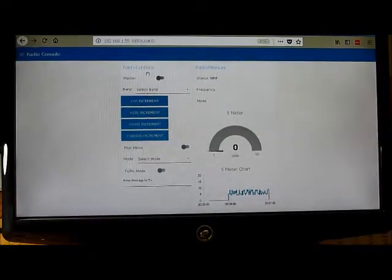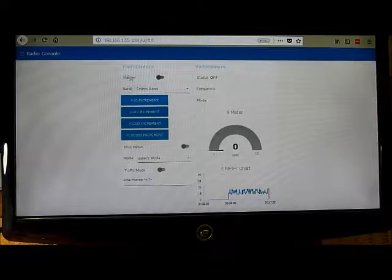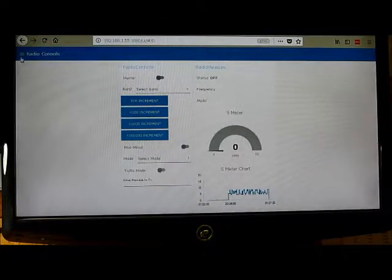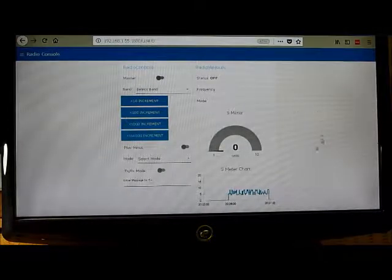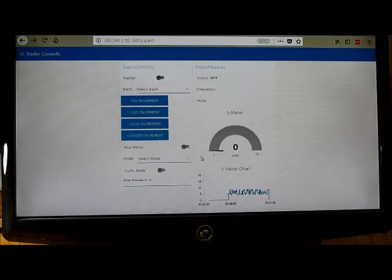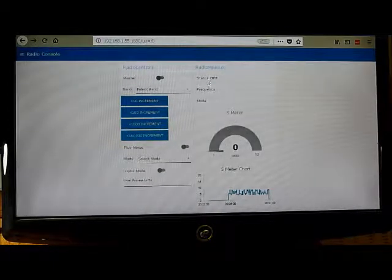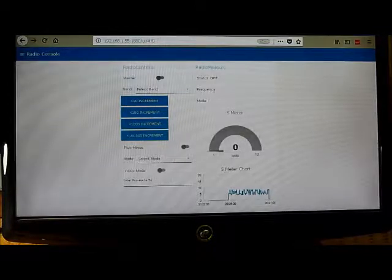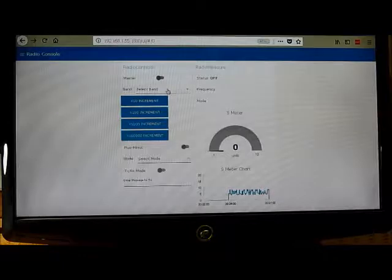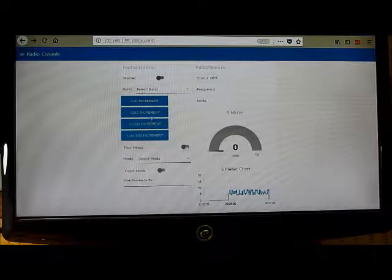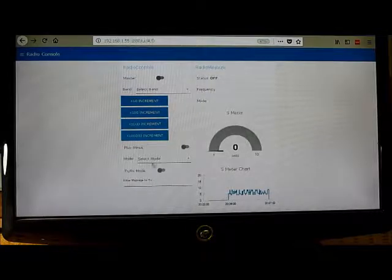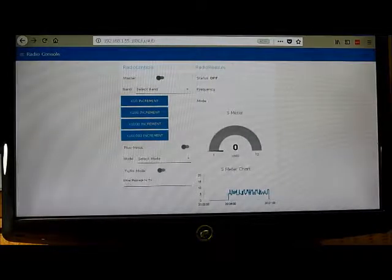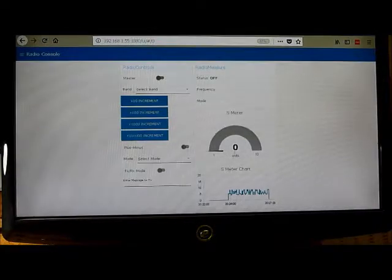If I go over to the dashboard, all those flows are generating this display here. I've got two displays. One is for my radio console. This is the mock setup for a radio. I've got an S meter set up, the status of the radio whether it's on or off, the frequency, the mode. You could select which band you're on, increment or decrement the frequency, select which mode, push to talk, and you could send a message, for example, for a beacon.